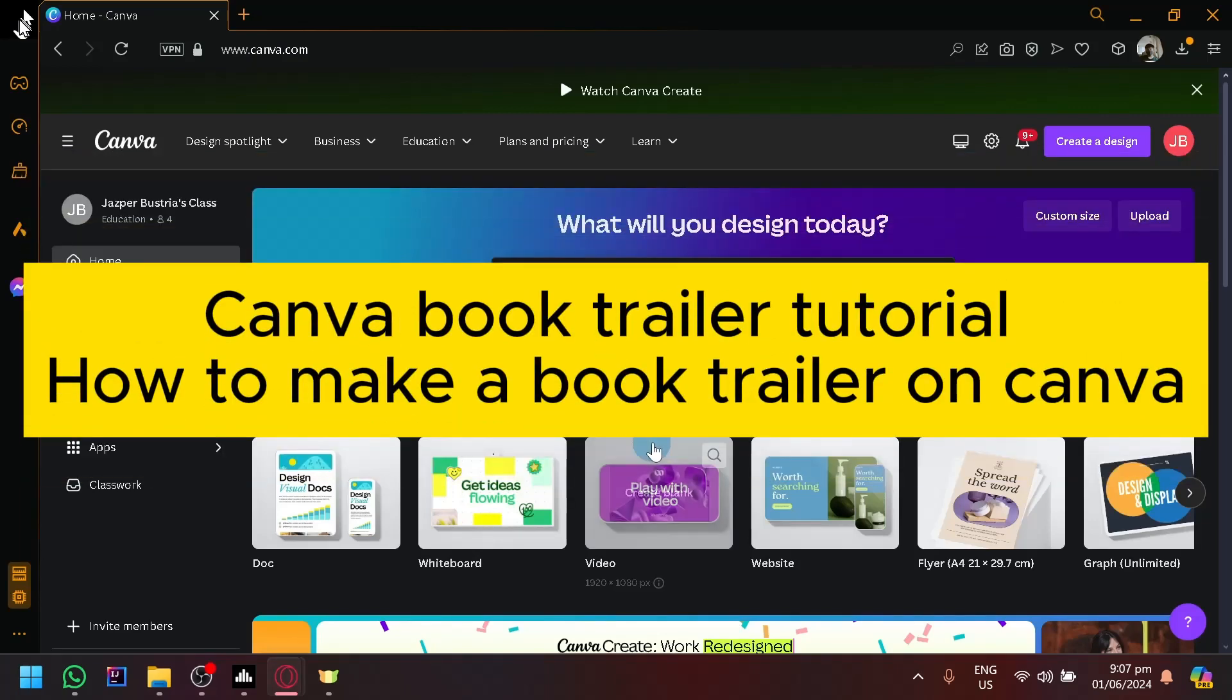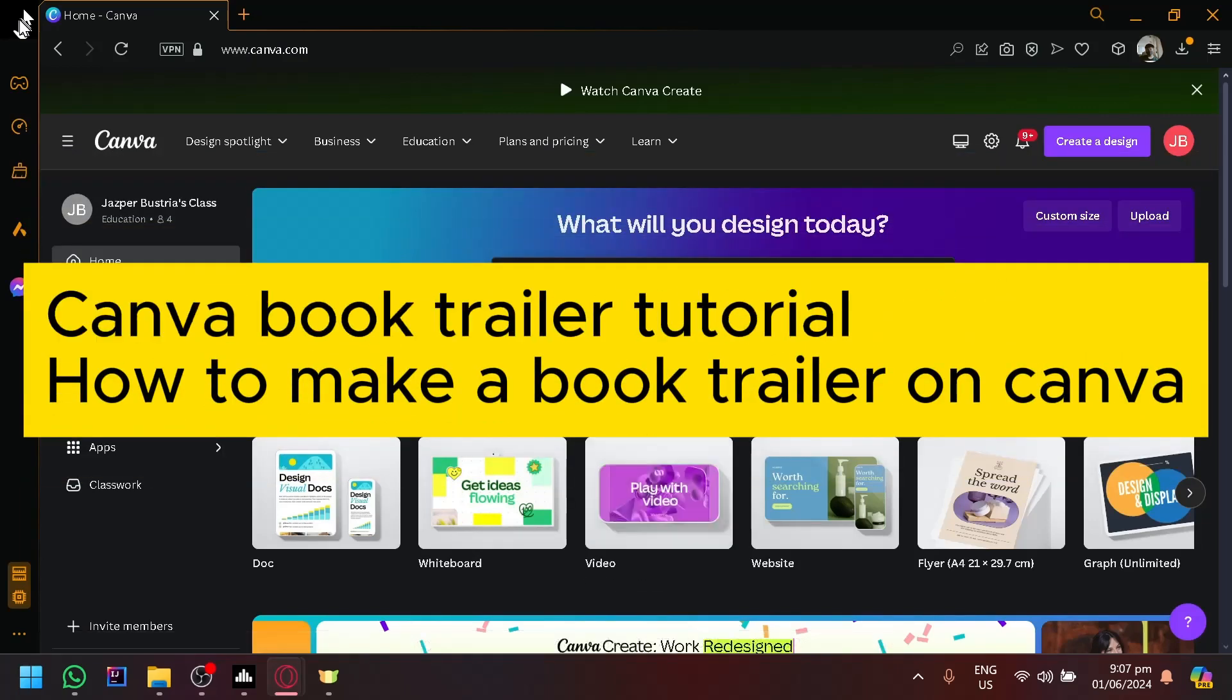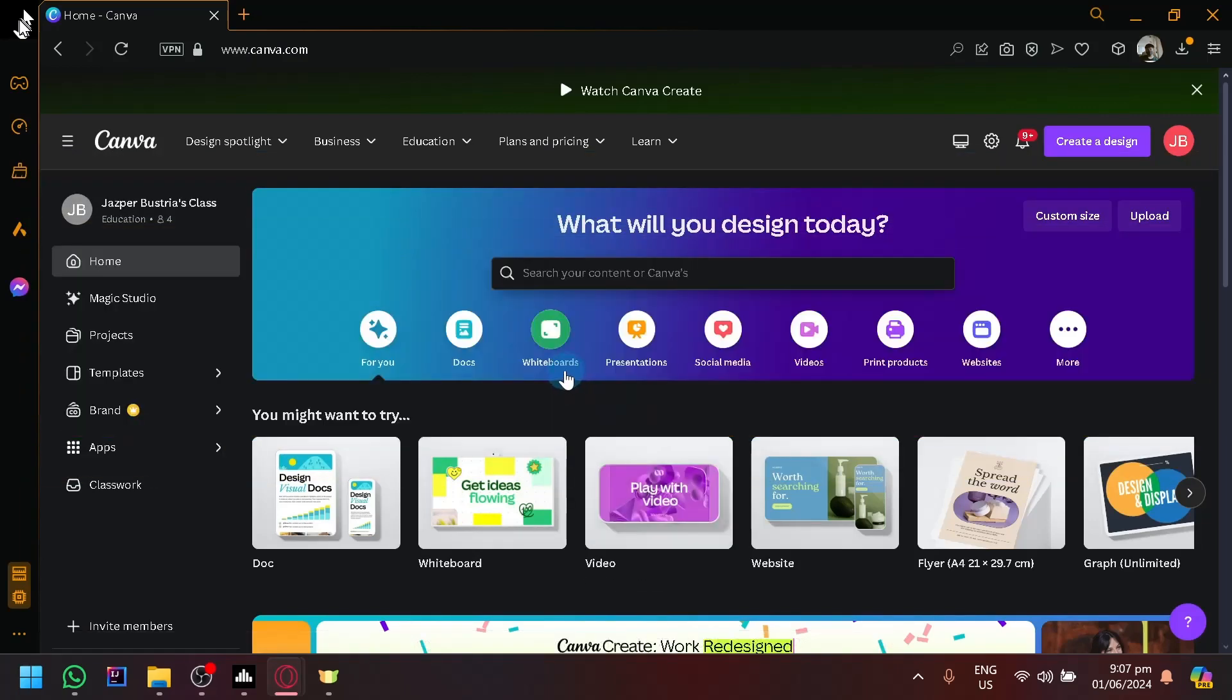Canva Book Trailer Tutorial - How to Make a Book Trailer on Canva. Hello guys and welcome back to today's video. In today's video, we will be showing you how to create a very simple and informative Canva book trailer using Canva easily.